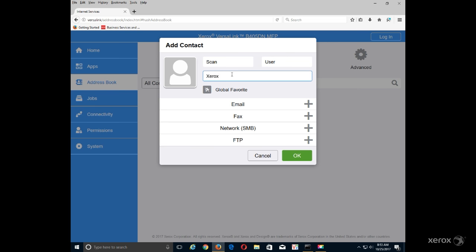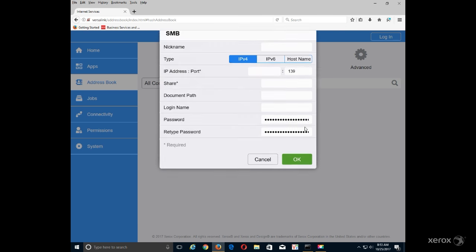Click the plus icon next to Network SMB. Enter Nickname in the Nickname field. Click on IPv4 or Host Name for Type.